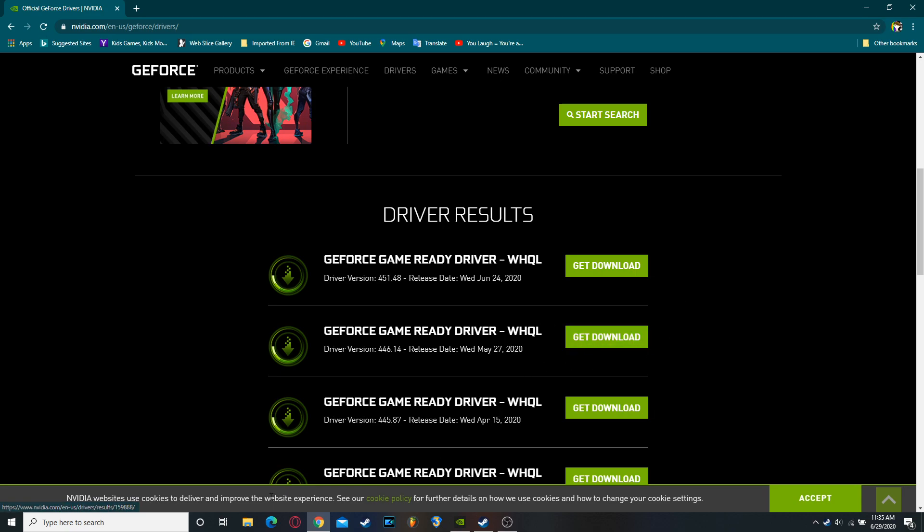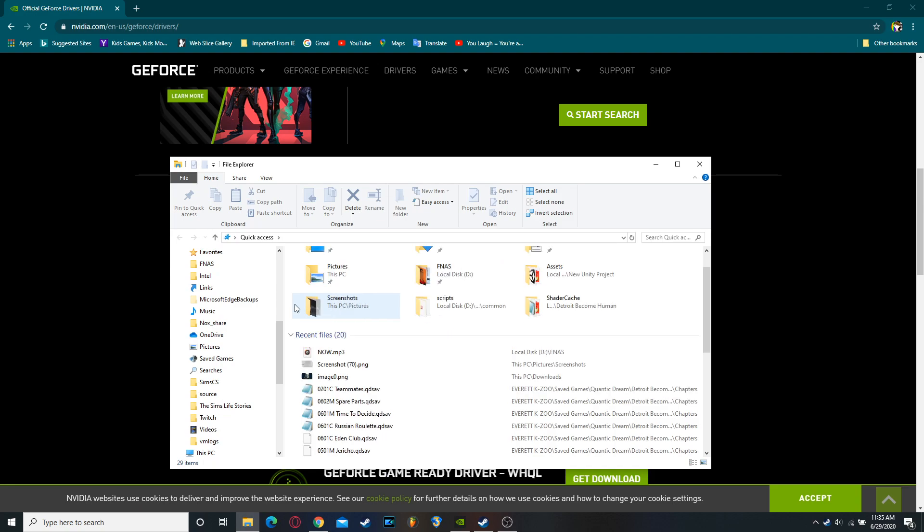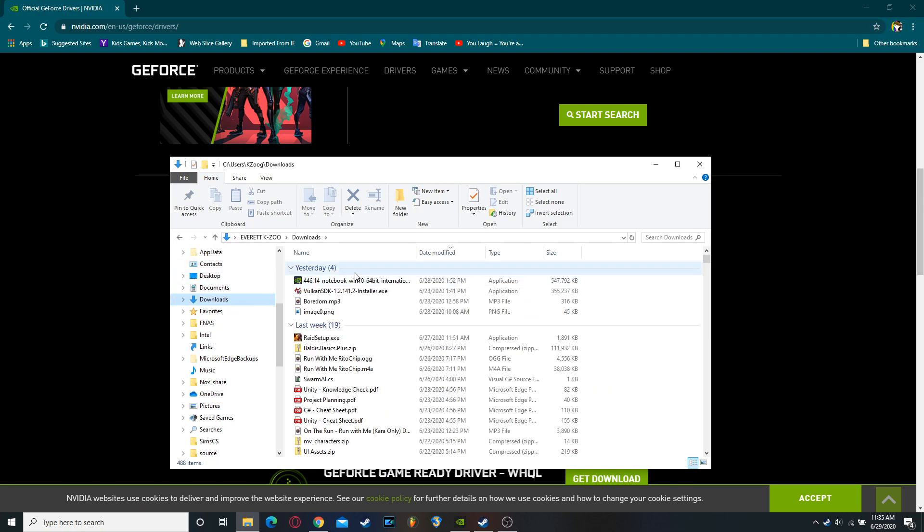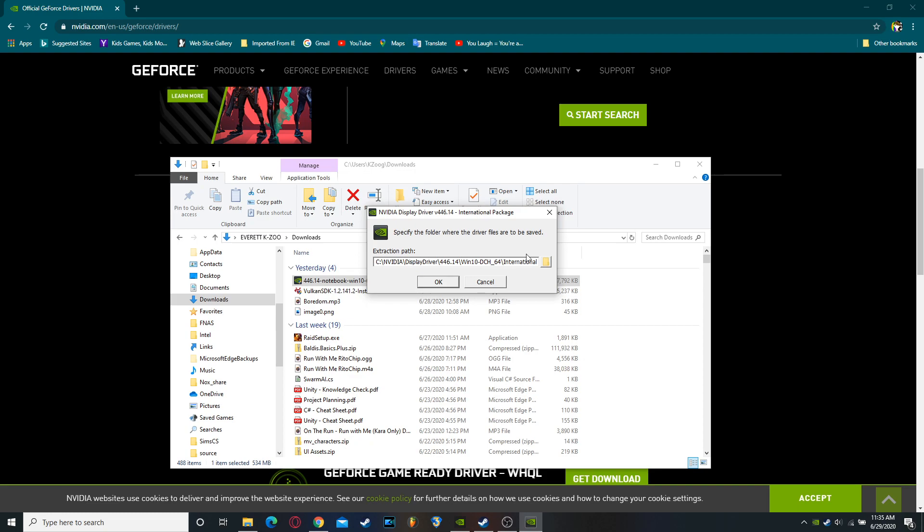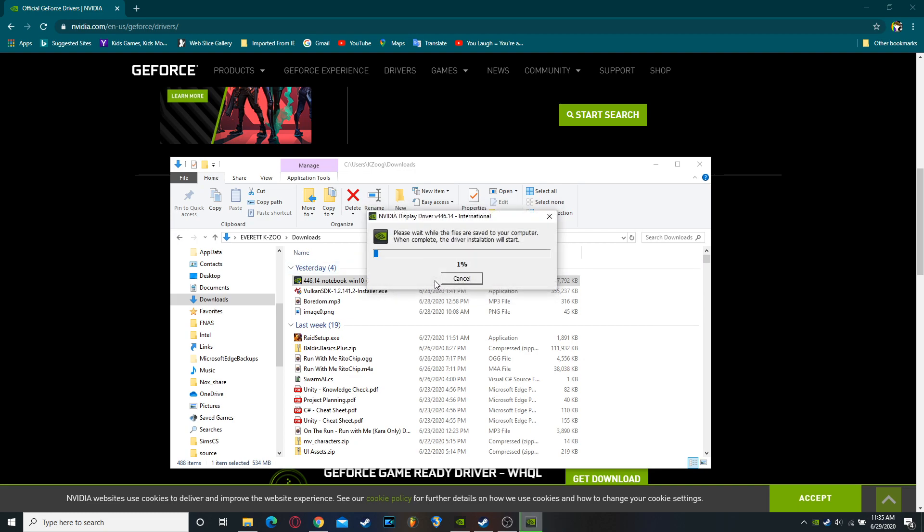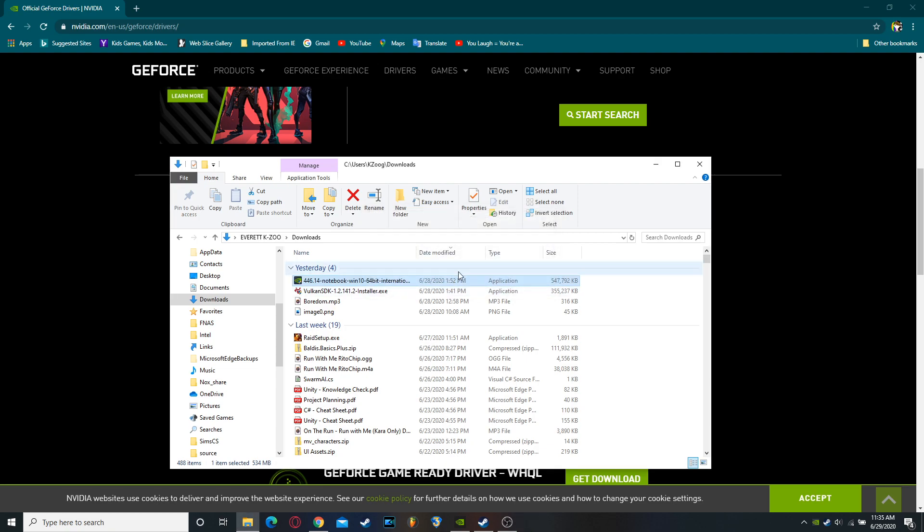I've already downloaded it. So then go to my downloads. So you're going to want to open that up. Once it's done downloading, click yes. Click wherever you want to put it. I've already done that. And then just go through the program and click whatever options apply to you.